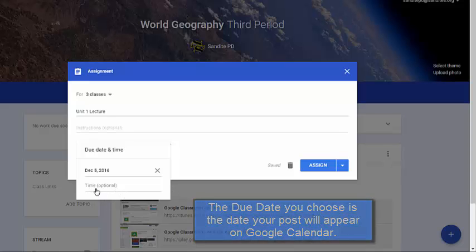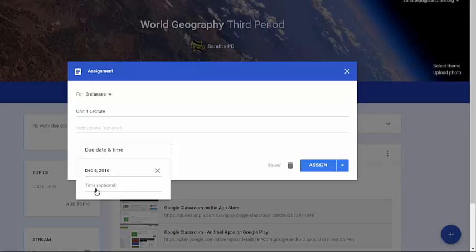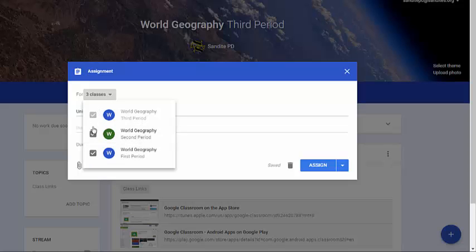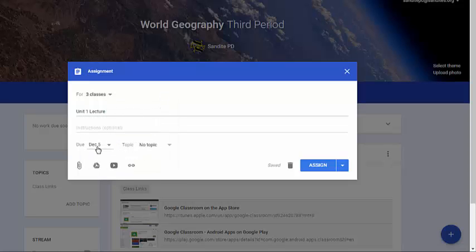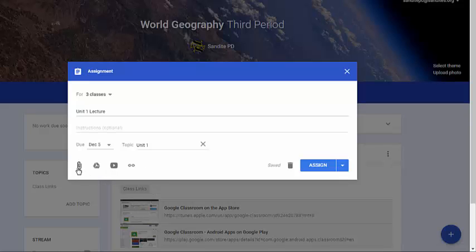You have the option to add a specific due time as well. For instance, if you're giving a written assignment or a quiz as a Google Form, you could set the due time to the period when students are with you in class. If you do that, you may want to assign it separately per class rather than duplicating it. I'll add the topic 'Unit One.'